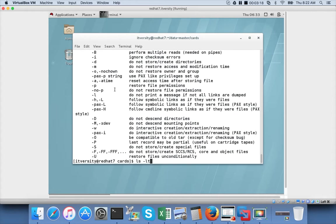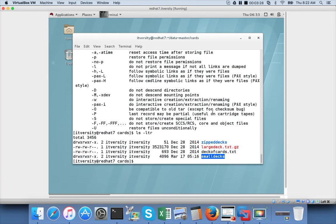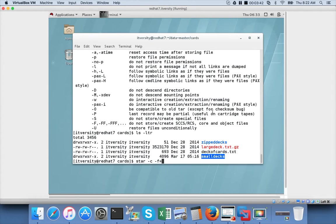Now let us see the directories. We have a directory called smalldex and we want to archive and create a package of the entire directory. The contents you have already seen. So directly I am using star command to create minus C, minus F for the filename. Either you can give equal to and filename or space filename. Both are same.